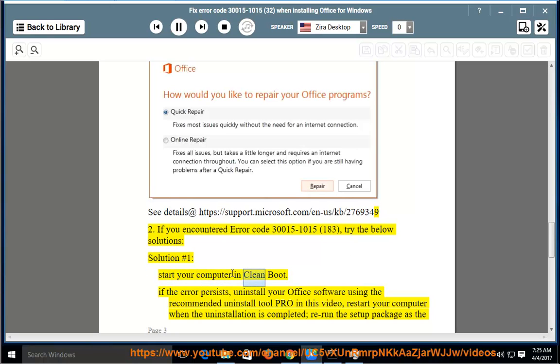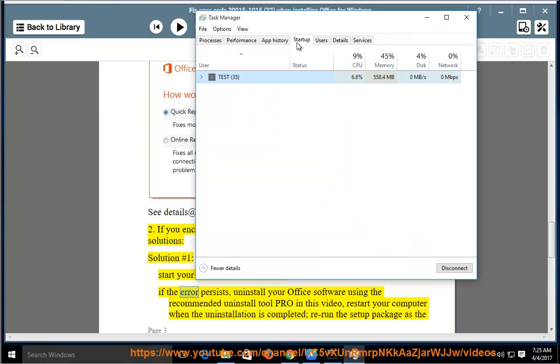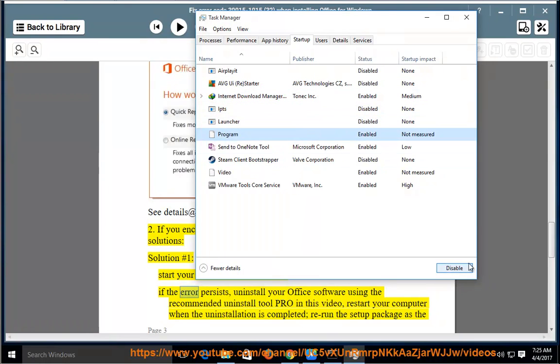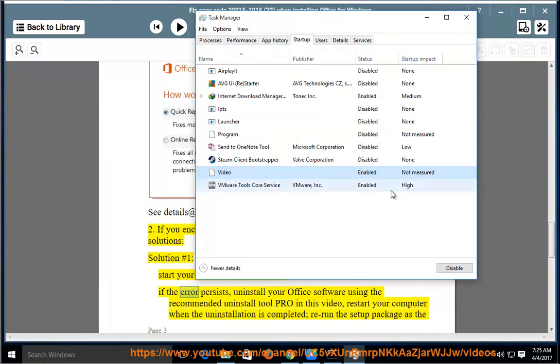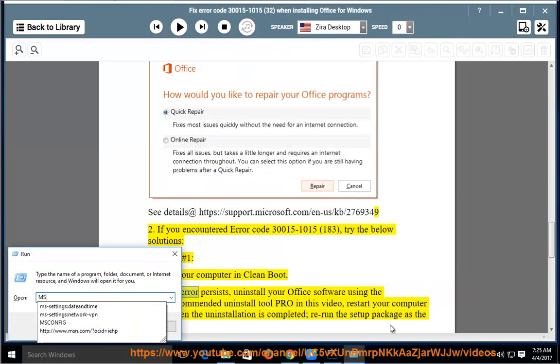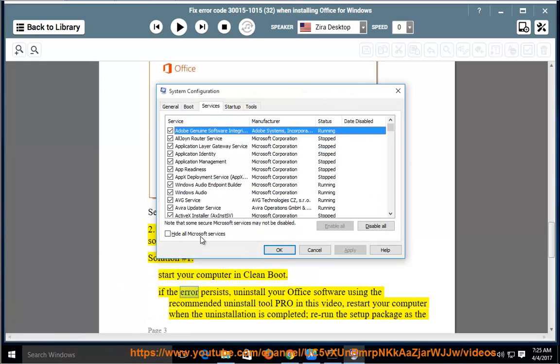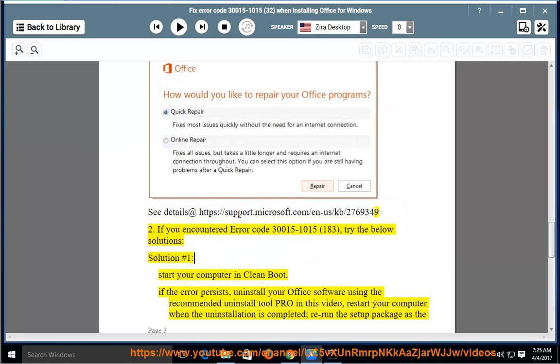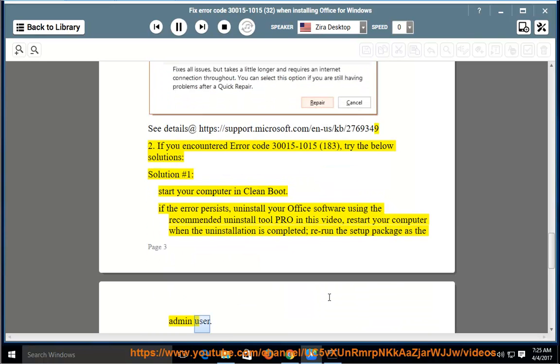Start your computer in clean boot. Uninstall your Office software using the recommended uninstall tool provided in this video. Restart your computer when the uninstallation is completed. Rerun the setup package as the admin user.